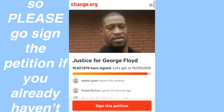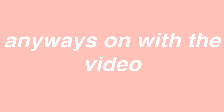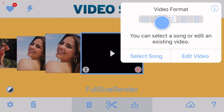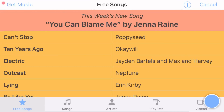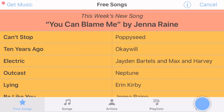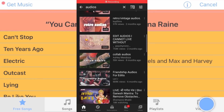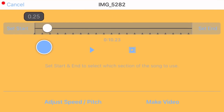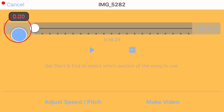Anyways, on with the video. To start off, click on the plus in the top right-hand corner and select your video format — basically just the shape of your video file. I'm going to do square but you can do whatever you want. Then click on 'select song' and go to Videos, and make sure you select your audio from your camera roll. I usually just screen record audio off of YouTube or Instagram. Once you've picked your audio, move the white circle to where you want your audio to start and click 'set start.'